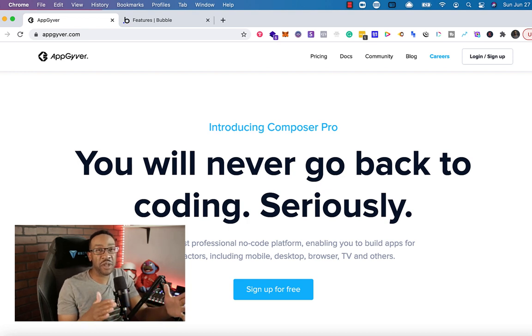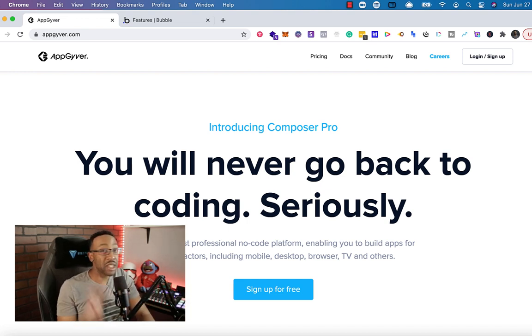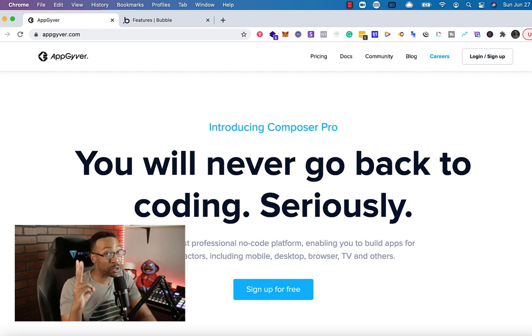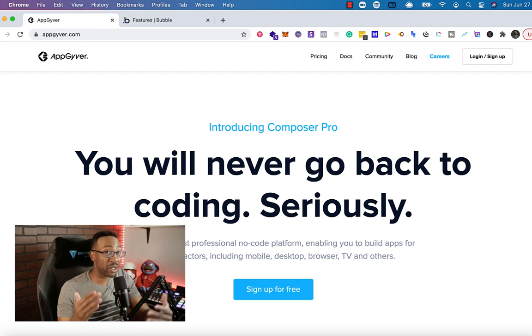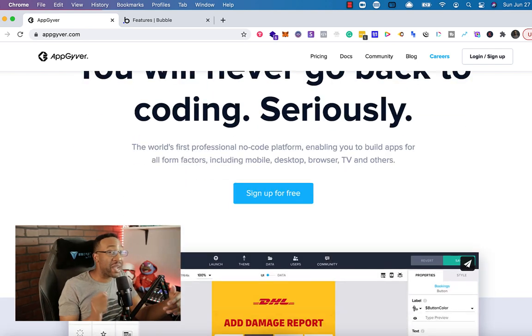In this video, I'm going to be showing you a comparison of AppGyver to Bubble. You're going to be learning four things in this video. Number one, the features. Number two, the pricing. Number three, the marketplaces. Number four, we're going to be looking at the two communities. And at the end of the video, I'm going to show you which one I would choose.